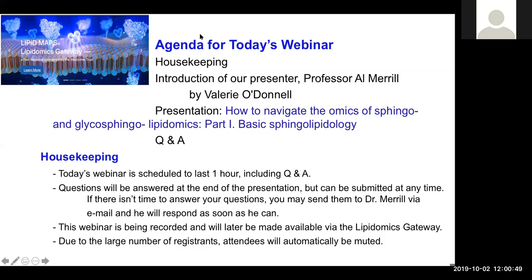We're delighted to have over 160 registered for our first ever LipidMaps webinar. This is a new format for us, one we are very keen to continue. Al's presentation today is the first of two in a series, with a second upcoming on Tuesday the 15th at 5pm GMT. Given that sphingolipids is such a major area, it was impossible to cover this comprehensively in a single webinar. Al is going to come back in two weeks to do the second part, particularly focusing on the analytical side.